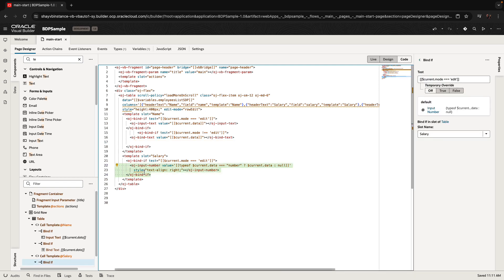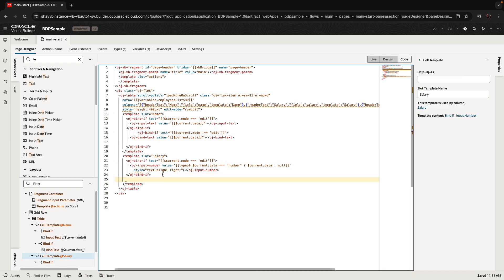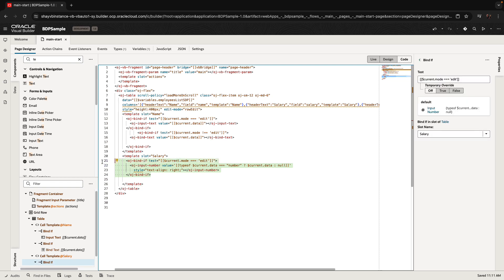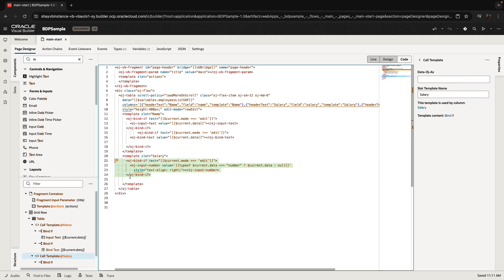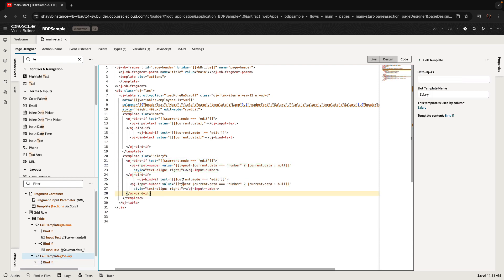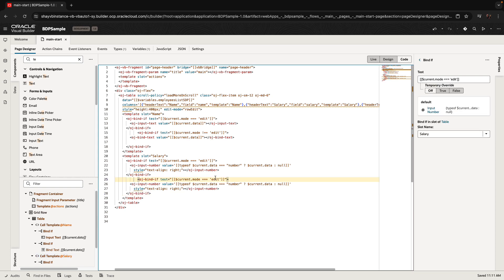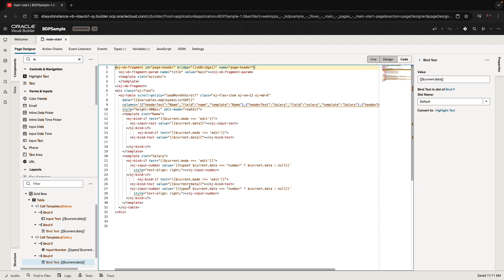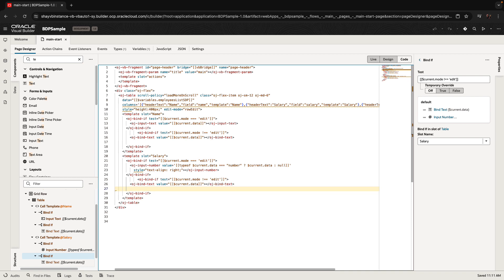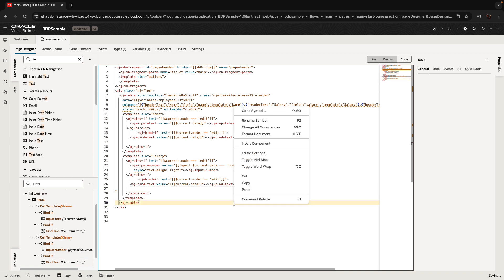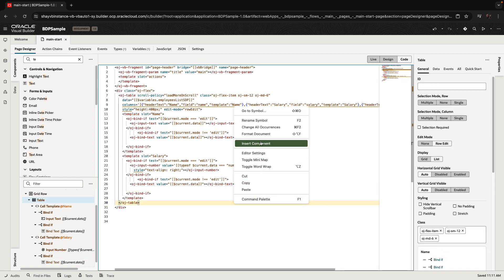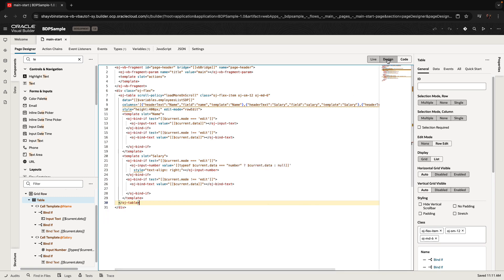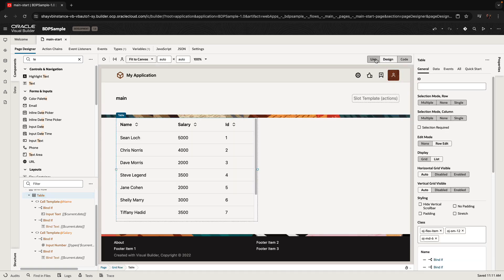We're going to repeat exactly the same steps for the input number: take the OJ bind-if, switch it to the opposite condition, bring in a text component, and remove the input component. Let's go back to the visual view — you can format the code like that.